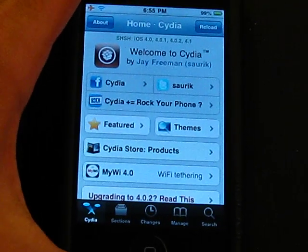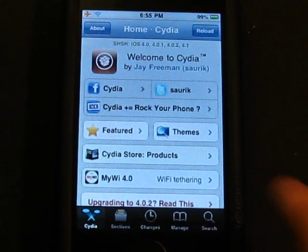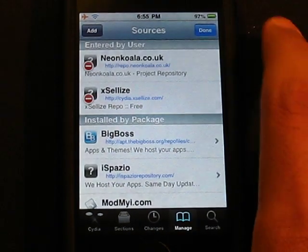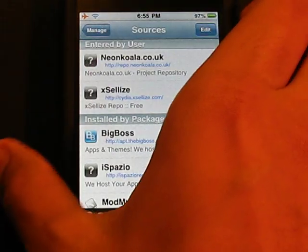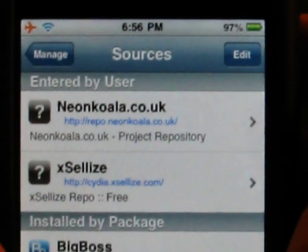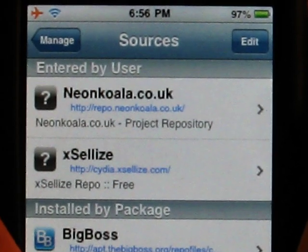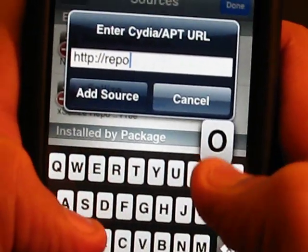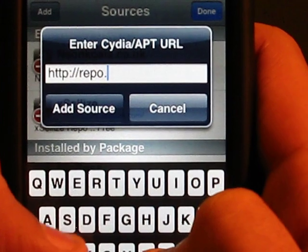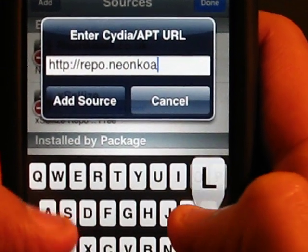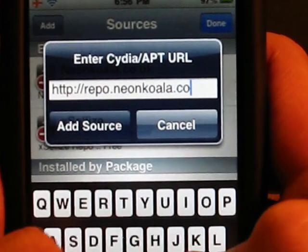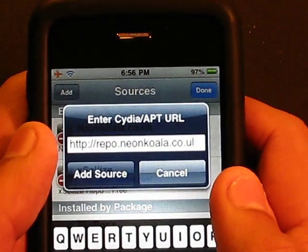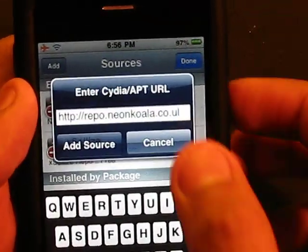Once Cydia has finished loading, go over to Manage, then Sources, hit Edit, then Add. You're going to add this source: Repo.NeonKoala.co.uk. The source will also be linked down in the description.